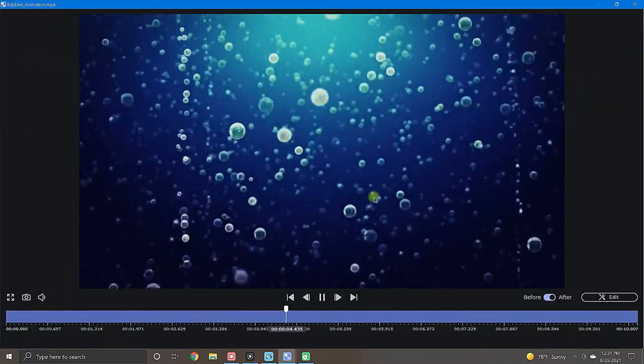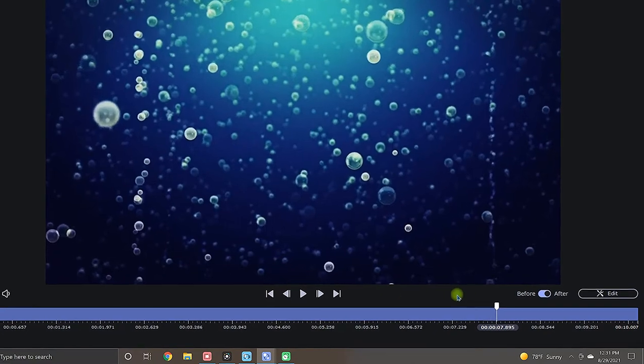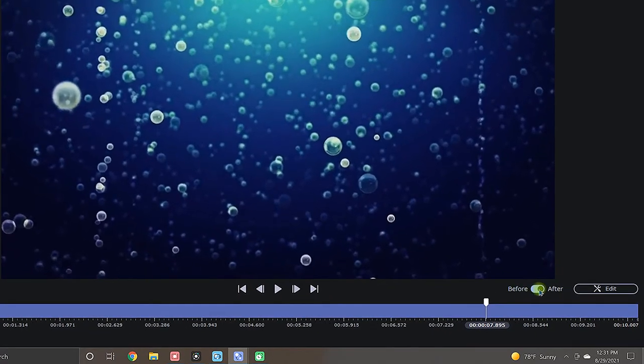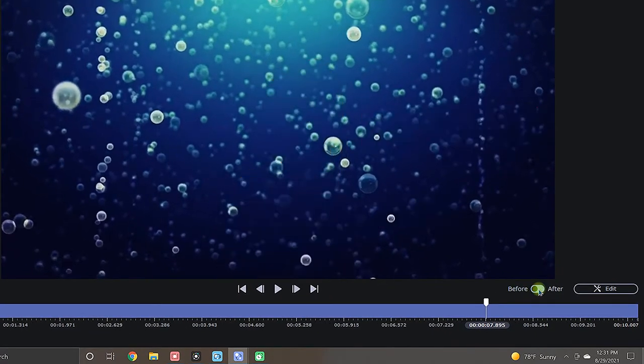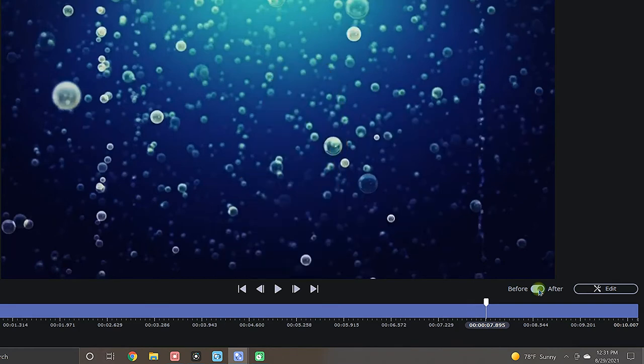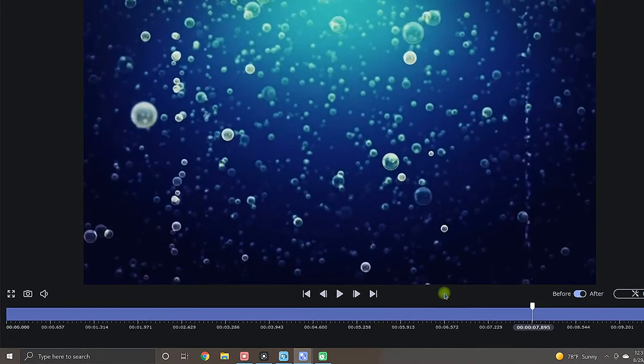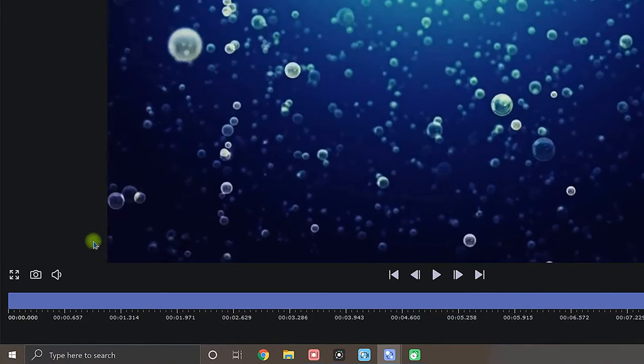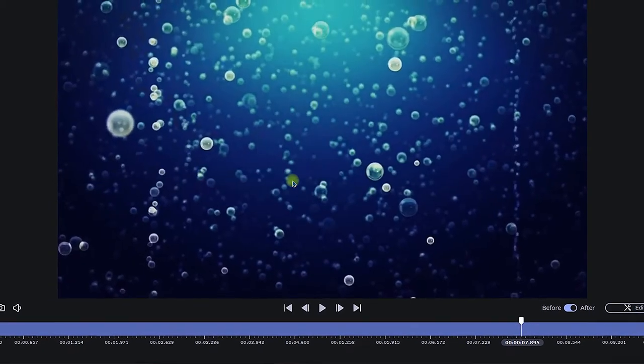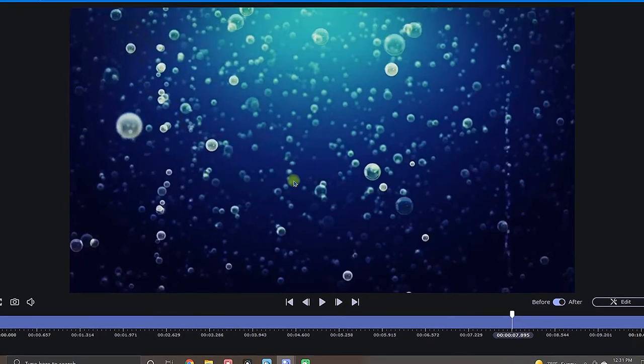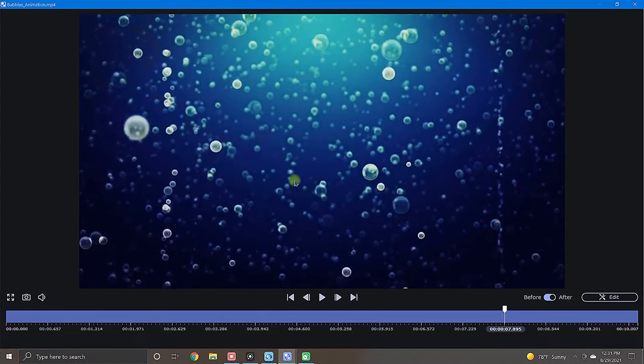Now, if you are previewing your media file after completing some edits, try this before and after feature down here. It lets you quickly compare your original file to your edited file by flipping back and forth between them. If at any point you want to save a snapshot from your video, just click the camera icon over here.